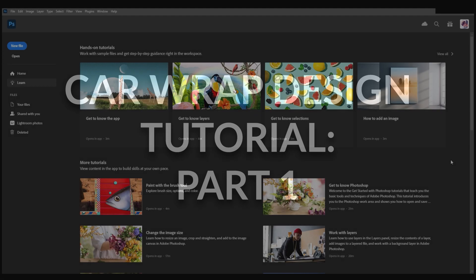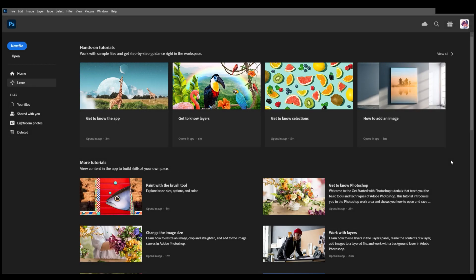Hello, this is a car wrap design tutorial for a Dodge Charger. This can also be used for other cars, but I am using a Dodge Charger as the template.